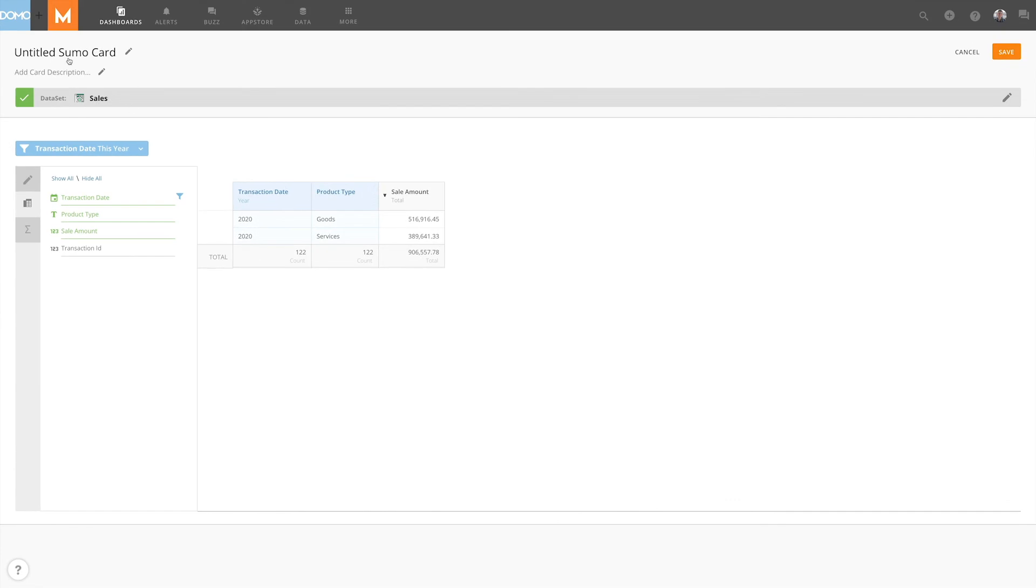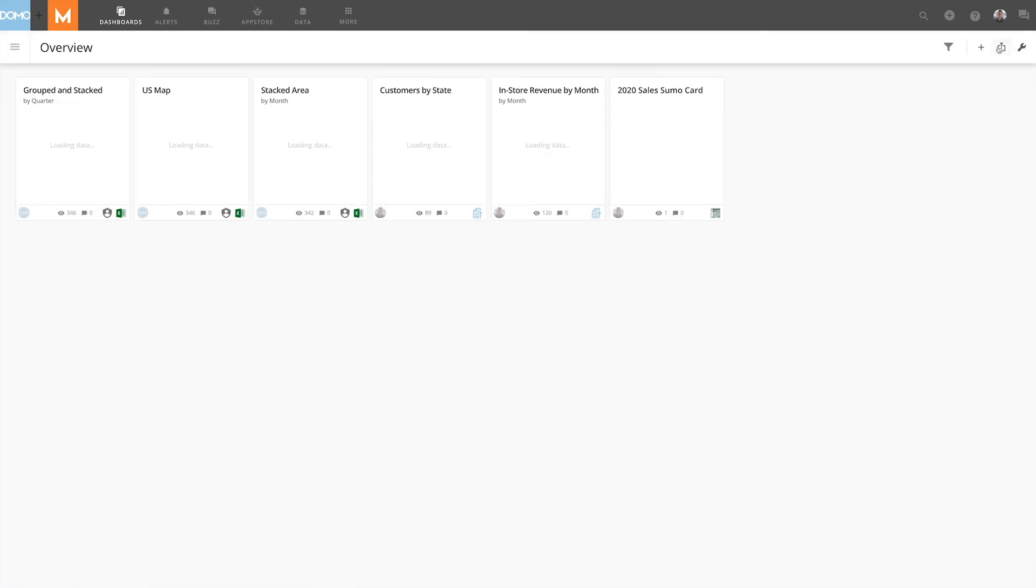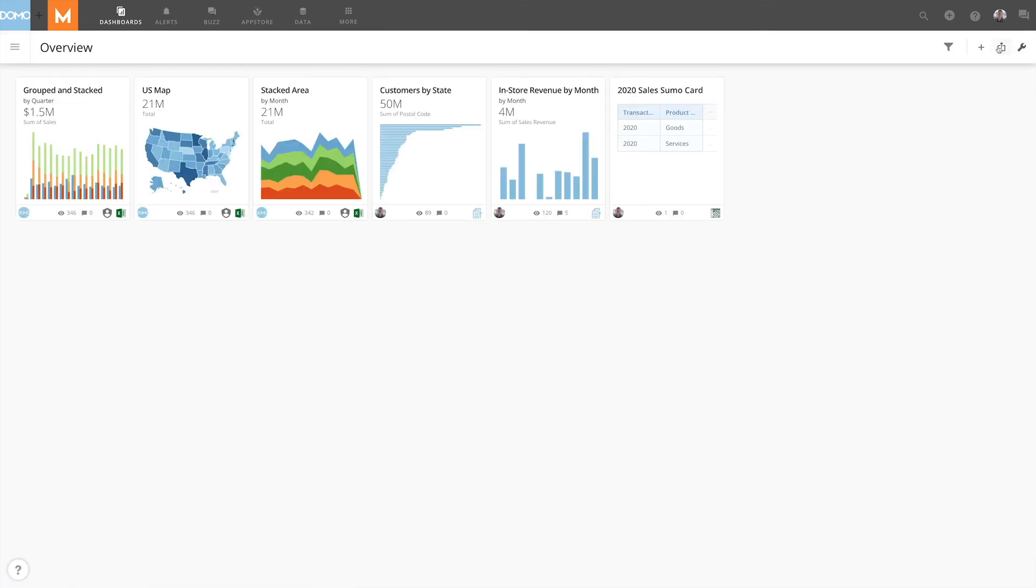To refer to the SUMO table in the future, we'll add a name and description and hit save in the top right-hand corner. Easily perform data discovery and validation using SUMO tables.